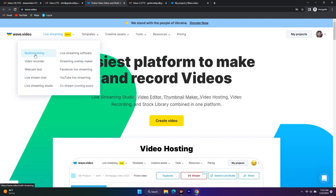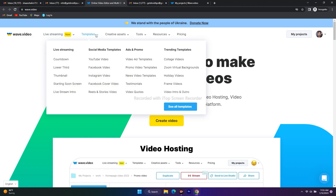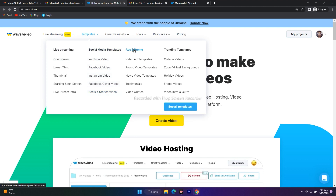Going to the templates section — this is where I really loved it. There are thousands of unique templates and they do a great job for presentations, making it easy for users to create videos. The template categories include live streaming, food, social media templates for YouTube, Facebook video, Instagram, Facebook covers, and even reels and stories. For ads and promos they've covered categories by thinking about what any video creator would need.